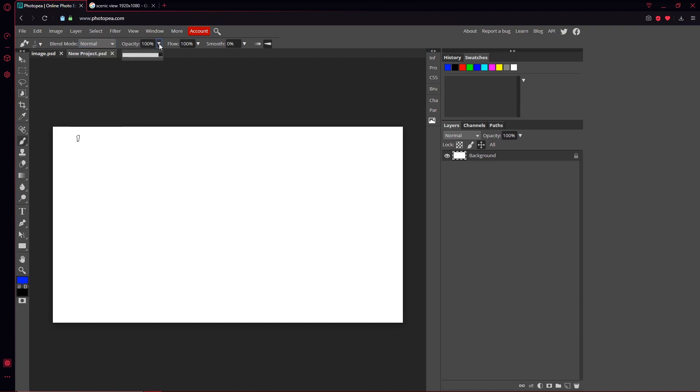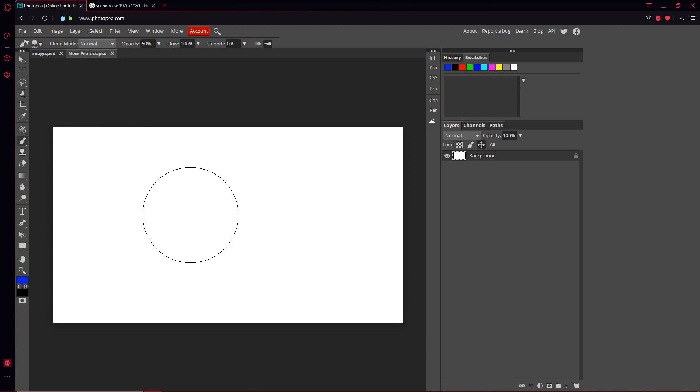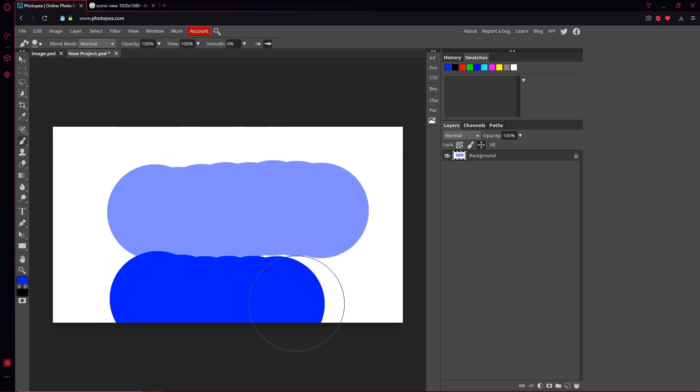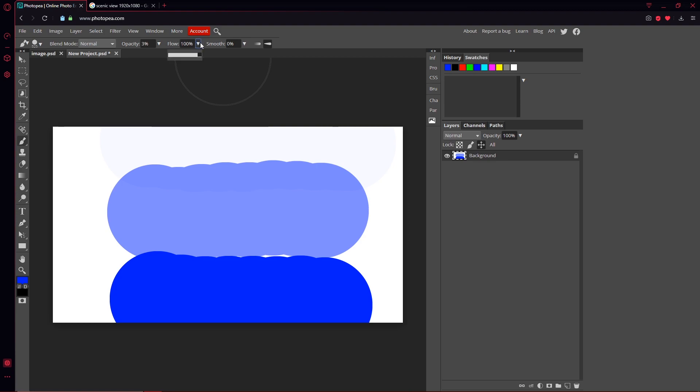Opacity is how see-through it is. Like, I'm gonna go back to this, turn the size up. So you can see that is on 50% and 100% is this, so it's kind of see-through. And if you go all the way down to like three, you can barely see it. So that's what that one does.